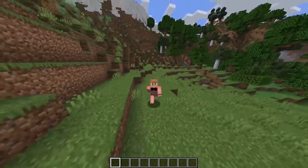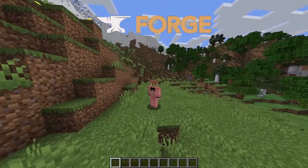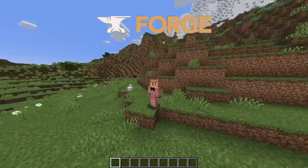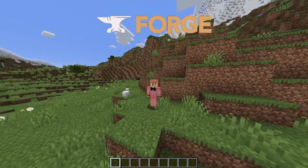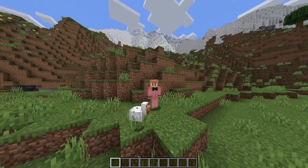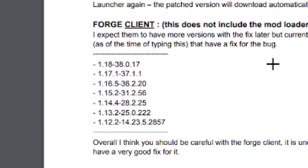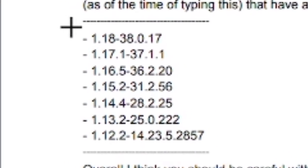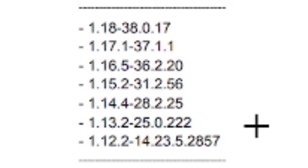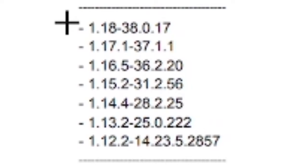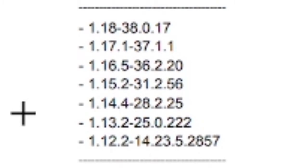Now I'm going to be showing you how to fix all other launchers you might be using. First, I want to start with Forge Client. Basically, when you install Forge and download it into your Minecraft client, that's what this is and that's what it affects. I'm going to show you what versions are not affected by this bug. Currently there aren't a lot of versions for Forge that don't have the bug, but here's a list that does not have the bug, for 1.12.2 and up. You're safe in any of these versions. But be careful with the Forge client because it's unclear whether or not they have a very good fix for it.